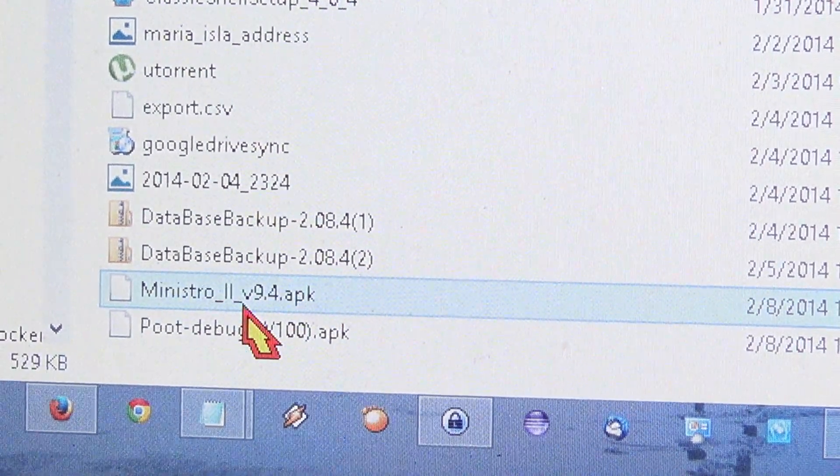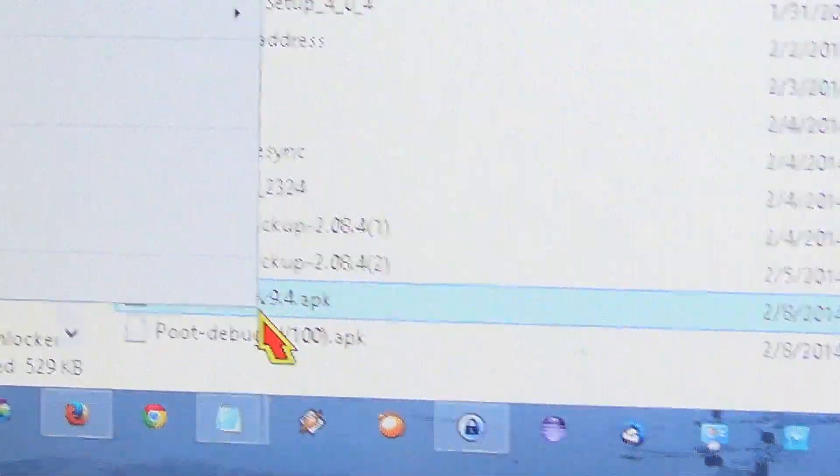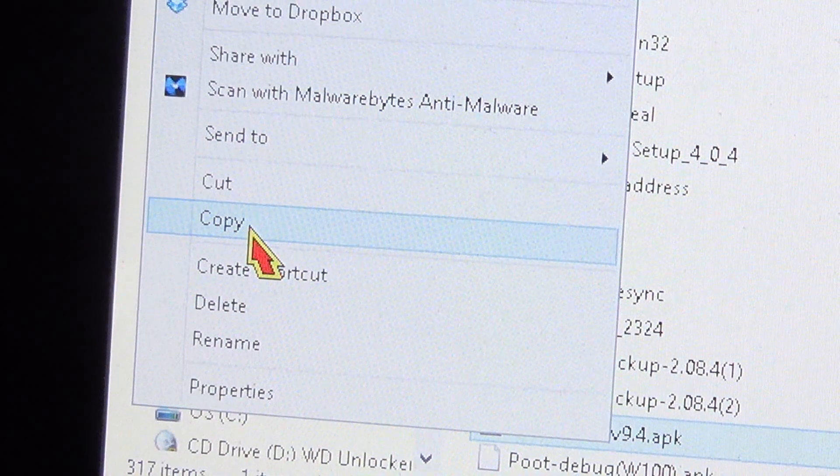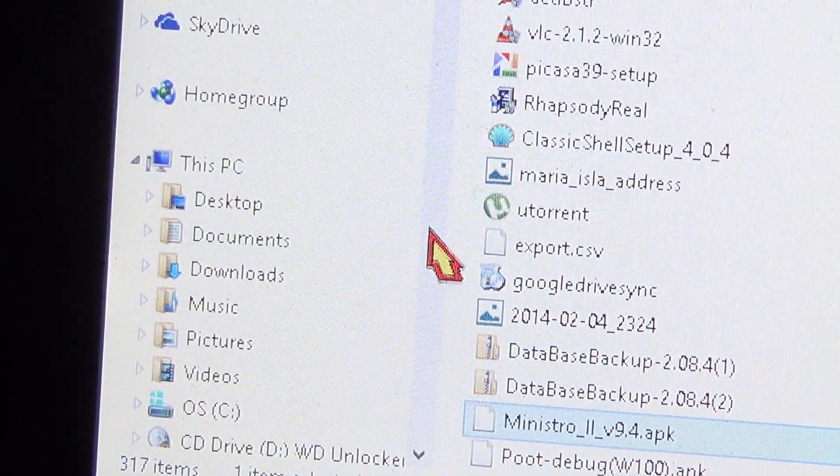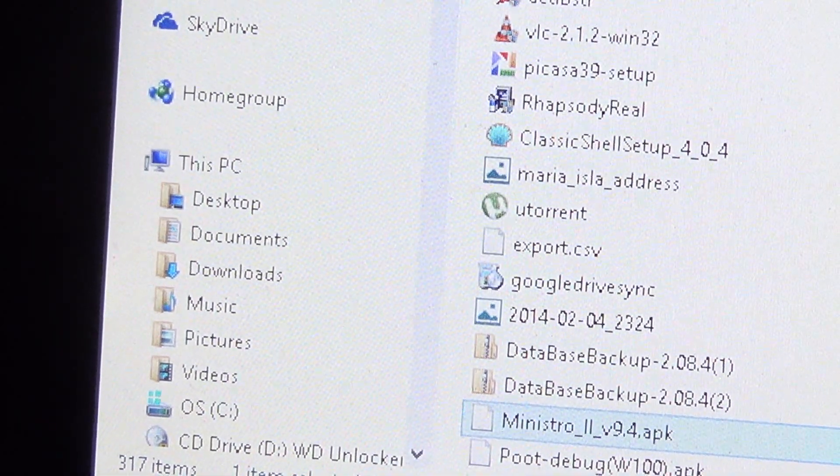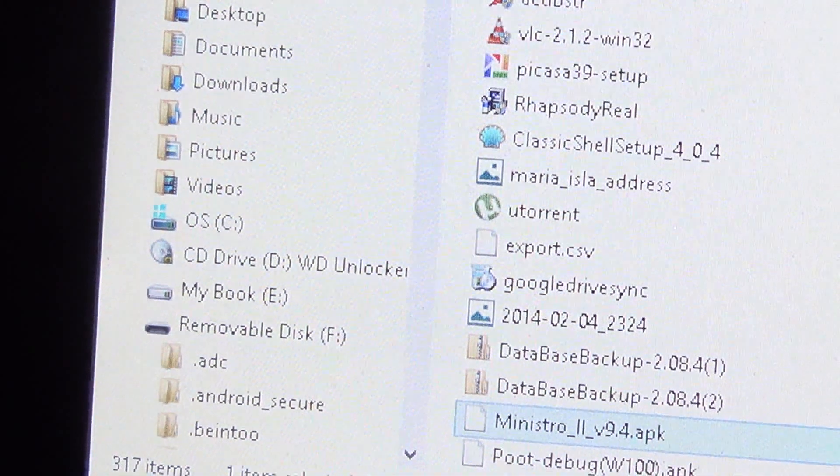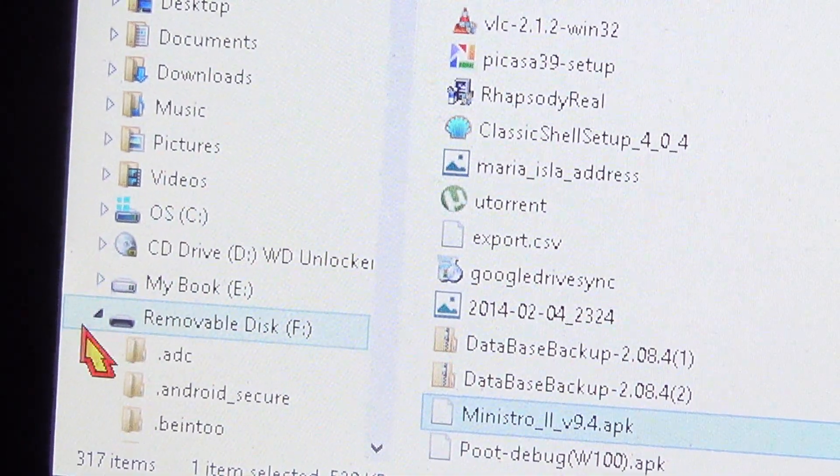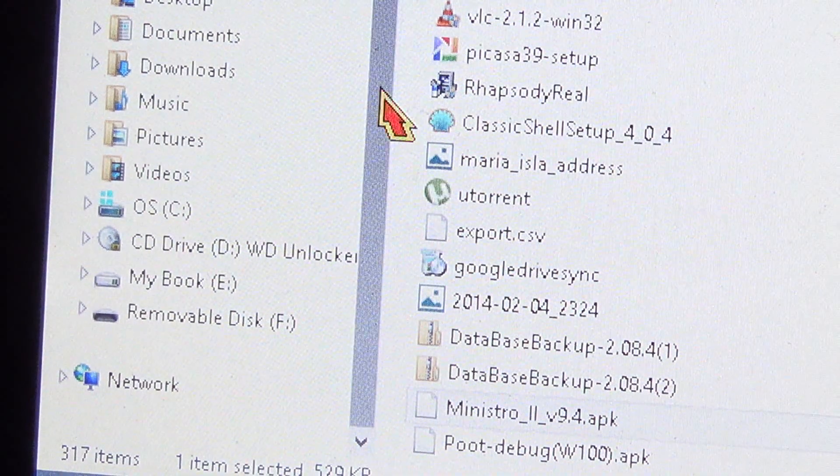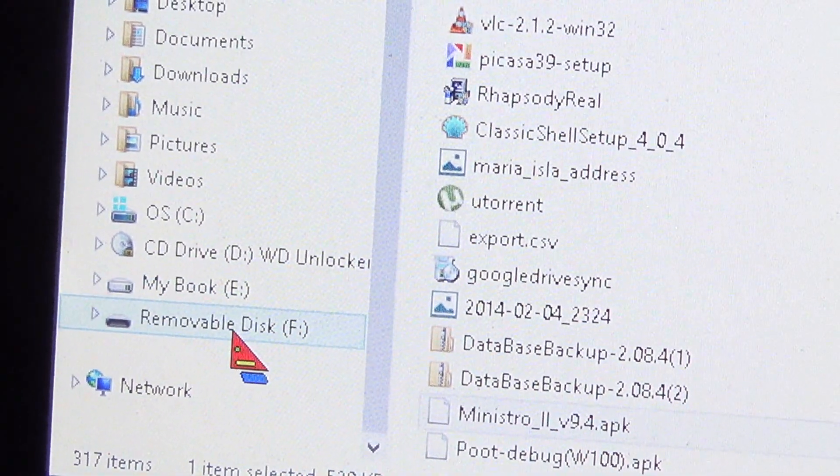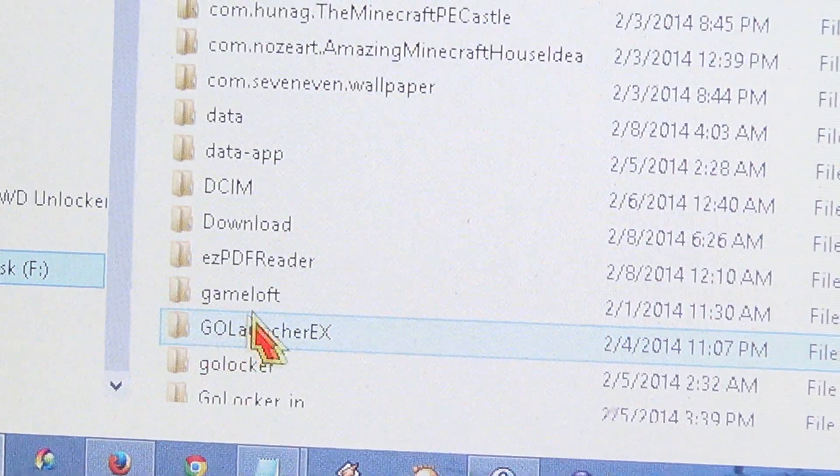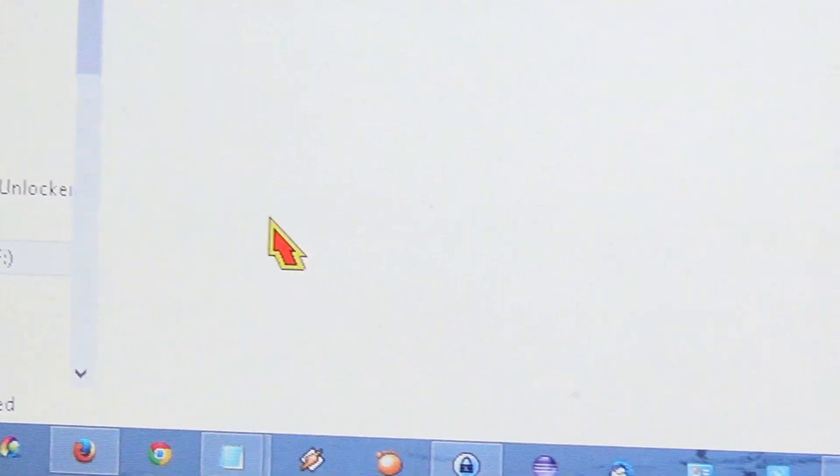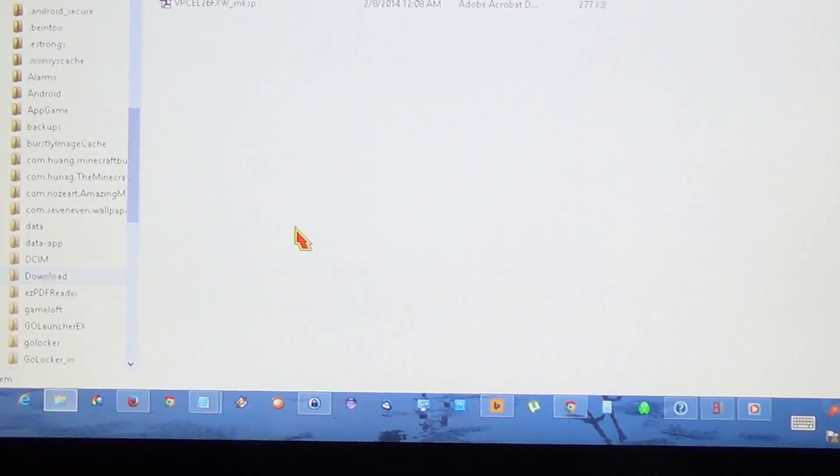Copy, and then you're going to look for the cell phone folder, which is going to be a removable drive, removable disk. Click on it and then look for the download folder. Double click it and paste the file.